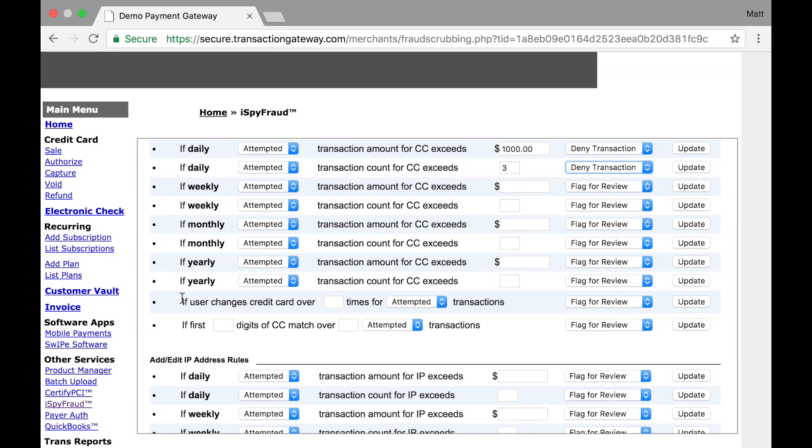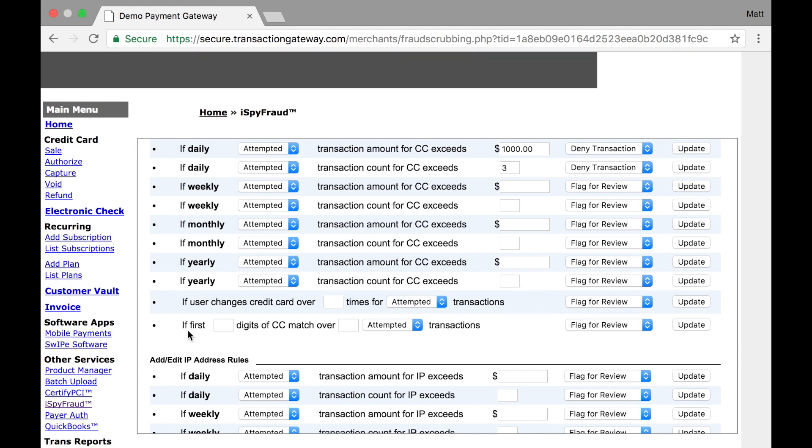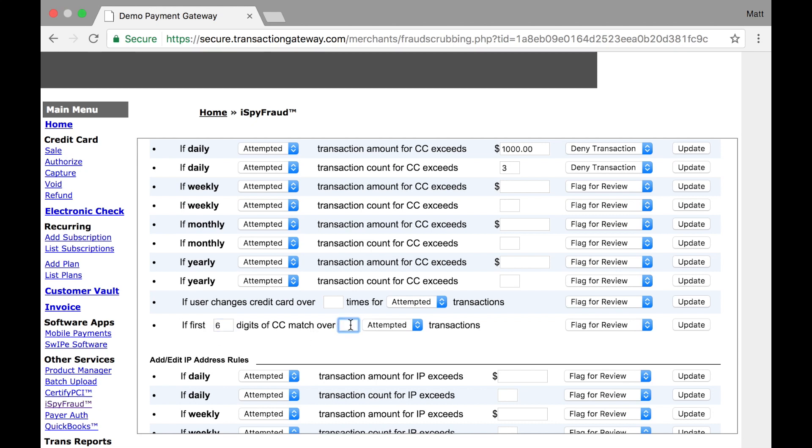Finally, these two rules under this first section, if a user changes credit cards over a certain number of times for attempted or approved transactions, you can start flagging or denying those transactions. And finally, if the first however many digits of the credit card match over so many attempted transactions, you can start denying then. So if I want to stop someone from submitting a bunch of transactions with the same bank identifier, for example, I could say if the first six digits of a credit card match over five attempted transactions, let's start denying those. So that's if they changed cards five times, and all five of those have the same six digits at the start of them, any cards with those same six digits after that will start declining.